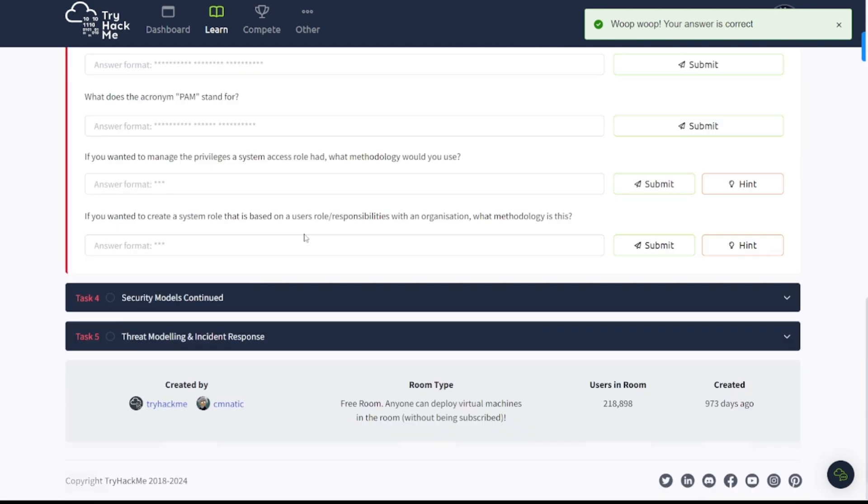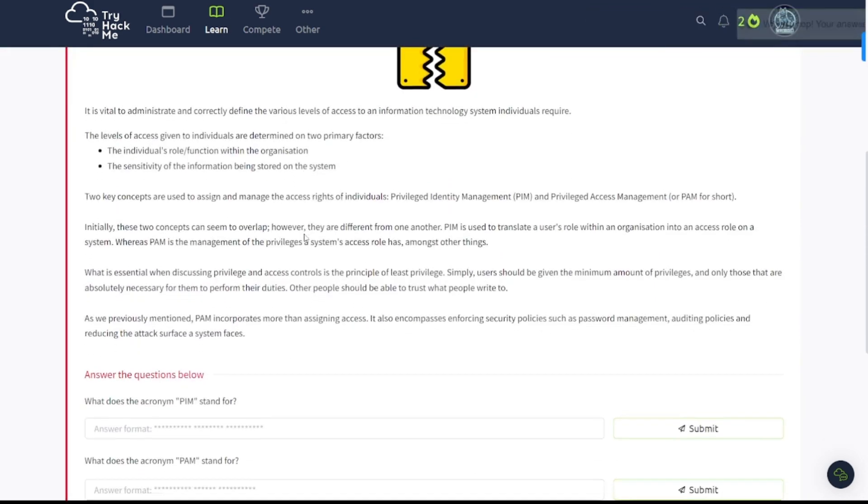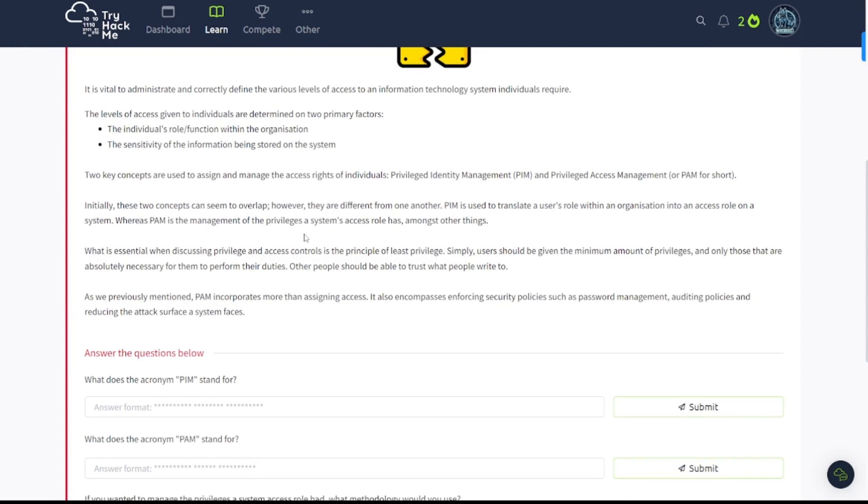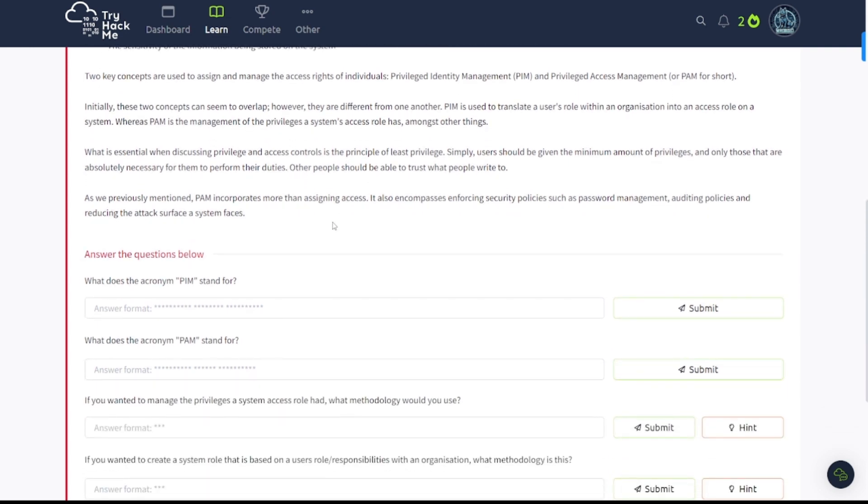Let's continue to task number three here. Principles of Privileges. It is vital to administrate and correctly define the various levels of access to an information technology system individuals require. The levels of access given to individuals are determined on two primary factors: the individual's role or function within the organization, and the sensitivity of the information being stored on the system. Two key concepts are used to assign and manage the access rights of individuals: Privilege Identity Management, also known as PIM, and Privilege Access Management, or PAM for short. What is essential when discussing privilege and access controls is the principle of least privilege. This is where a lot of organizations get it wrong.